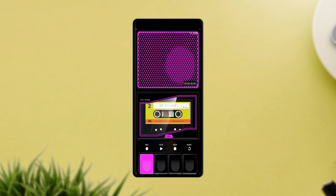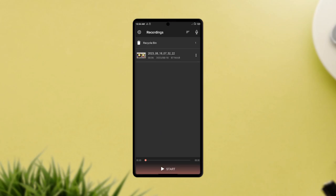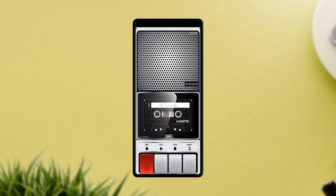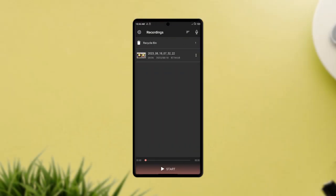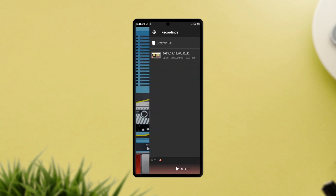When it comes to voice recording, we usually have the normal voice recording interface on almost every voice recorder application. Now check out this unique looking voice recorder application. The app is called Voice Recorder and Audio Editor. With the interface, you get 16 different cassette designs which is absolutely awesome for a voice recorder application.